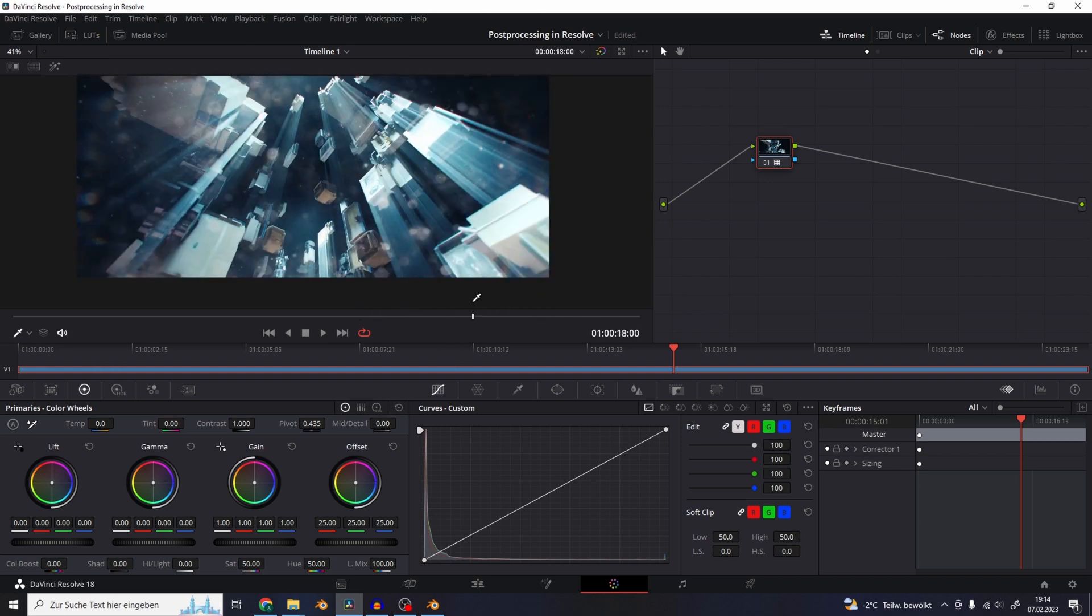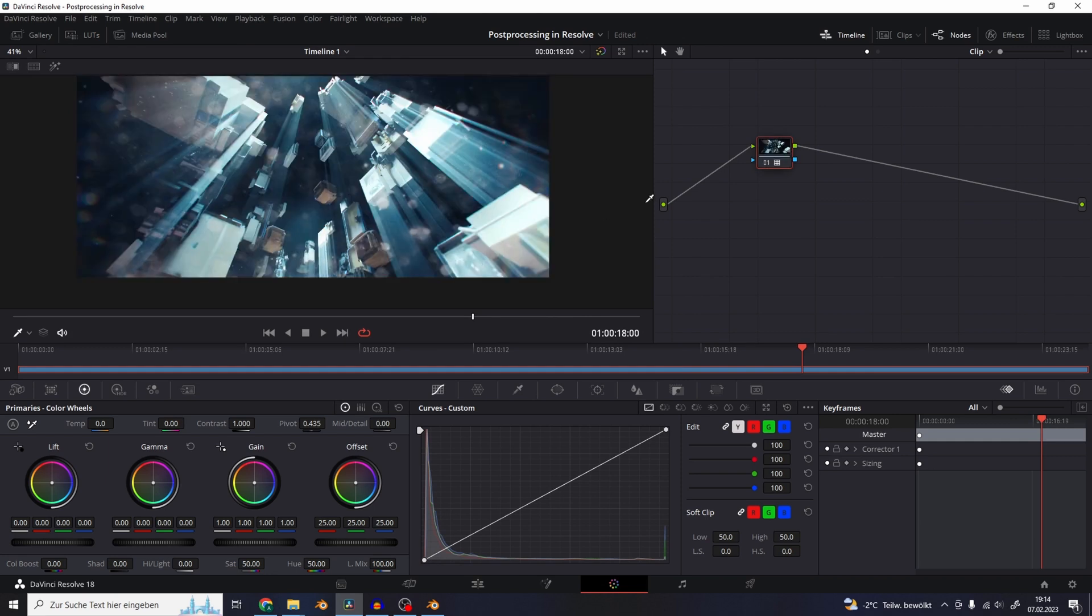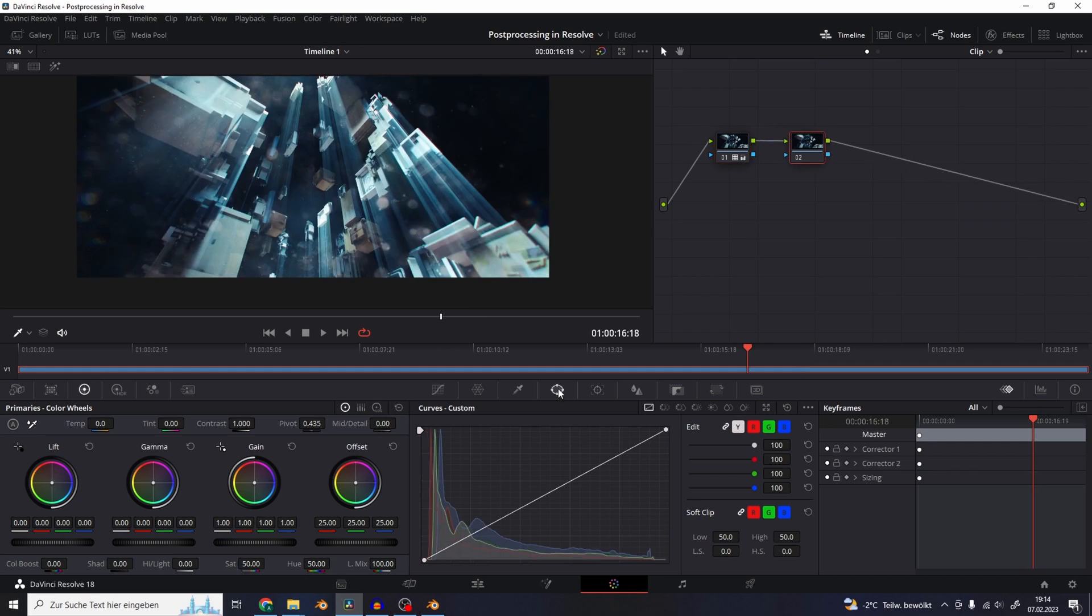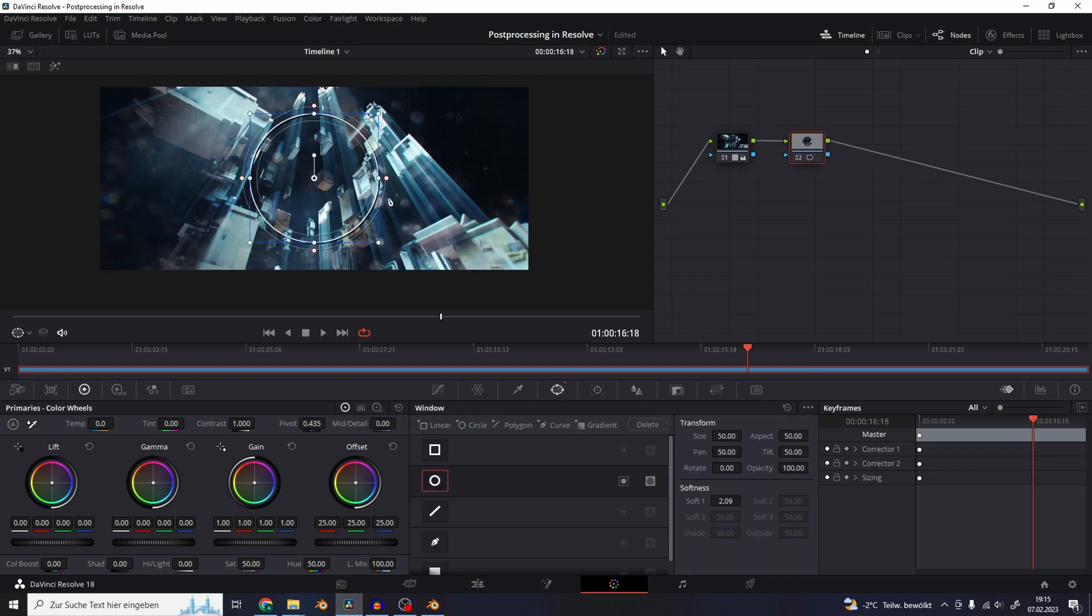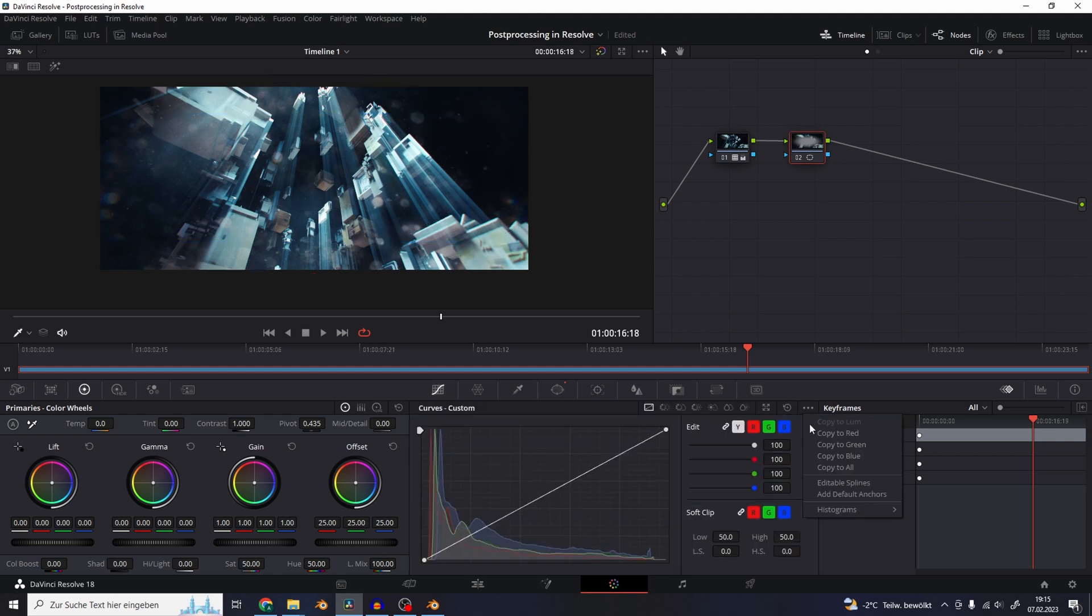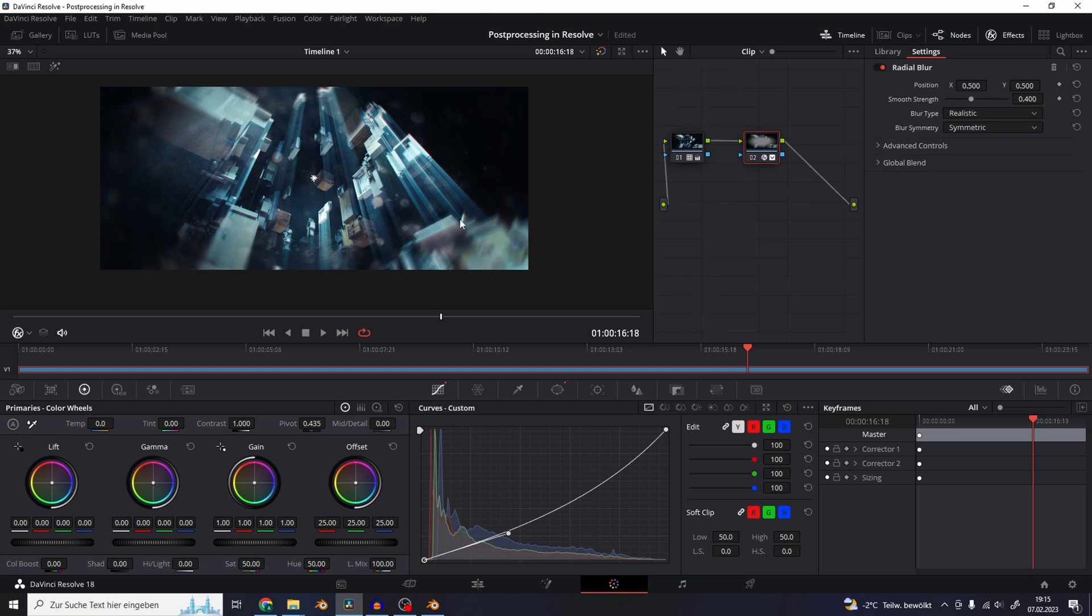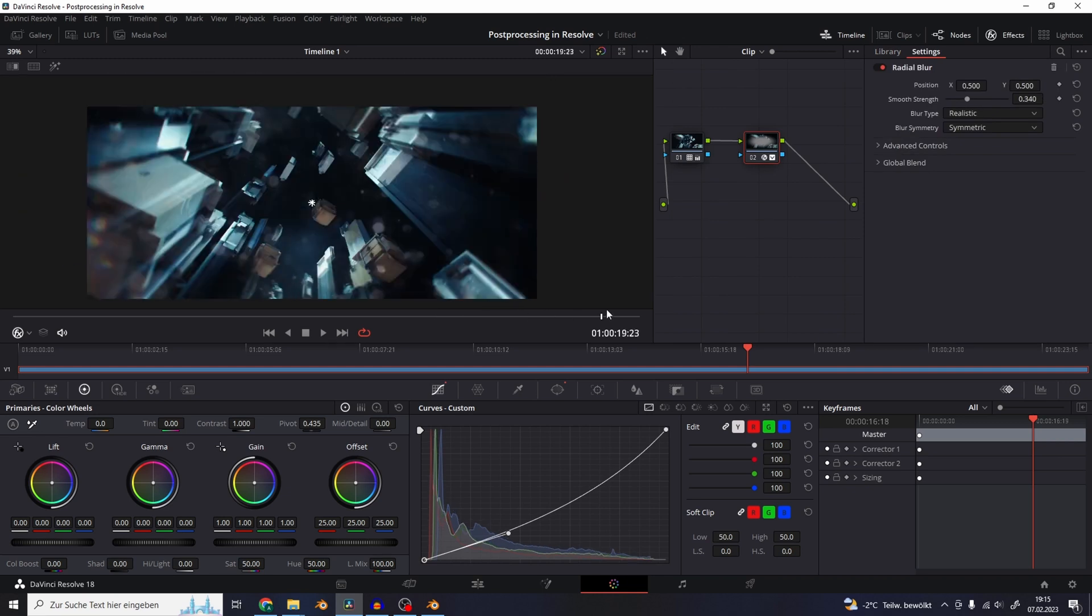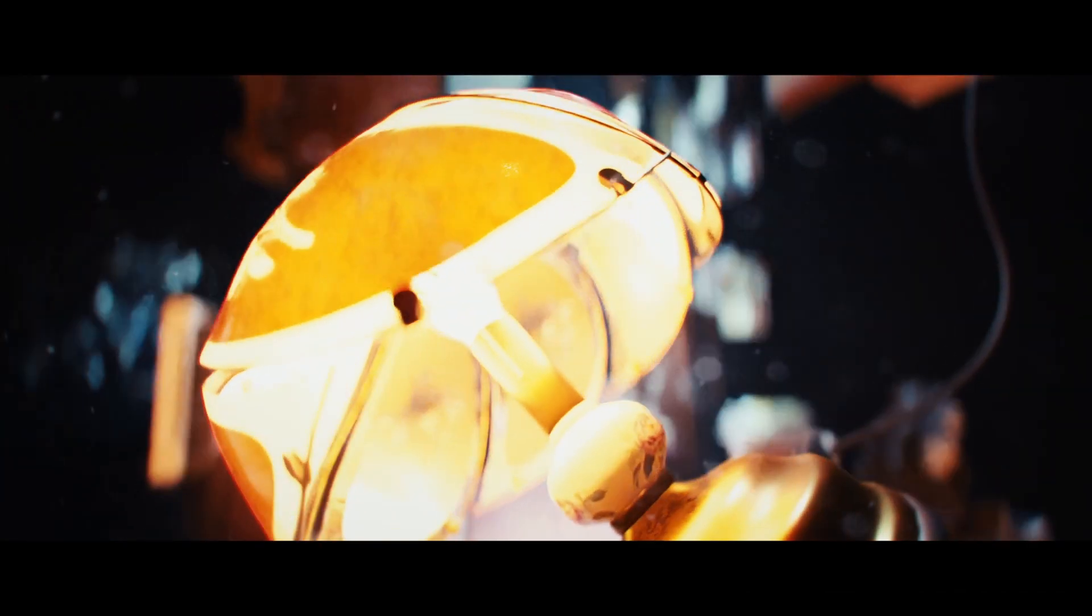But I really like the realistic colors that a film print emulation gives you. Bring down the gain to retain some highlights. Add another node, create a window mask and use it as a vignette to darken everything except the center of the image. And also add a radial blur on the vignette to add the surreal quality to the edges of the image. And this was the whole post process for this shot.